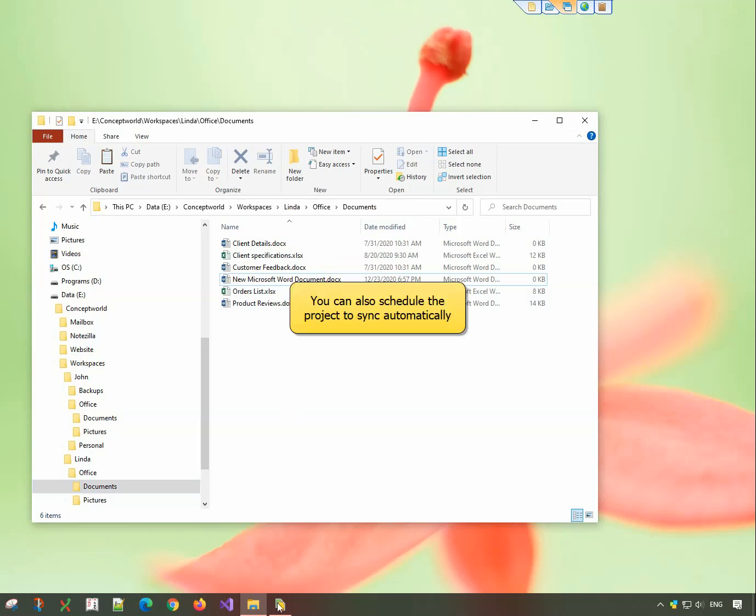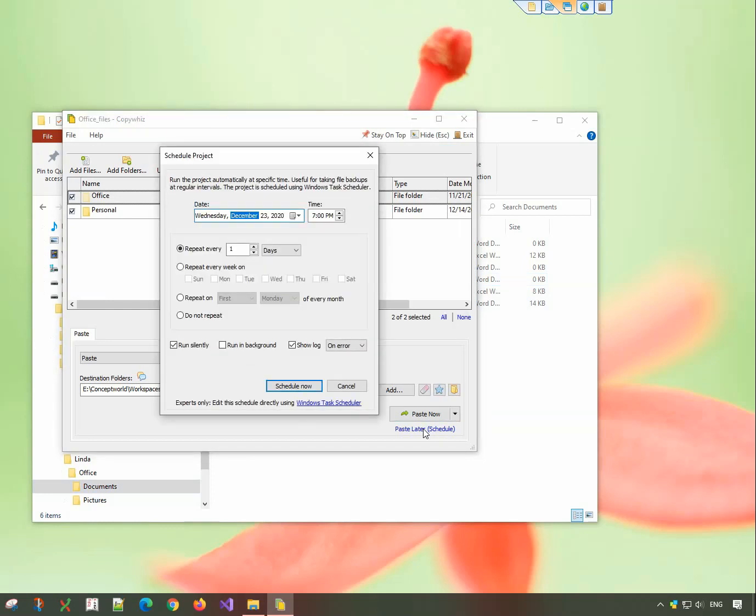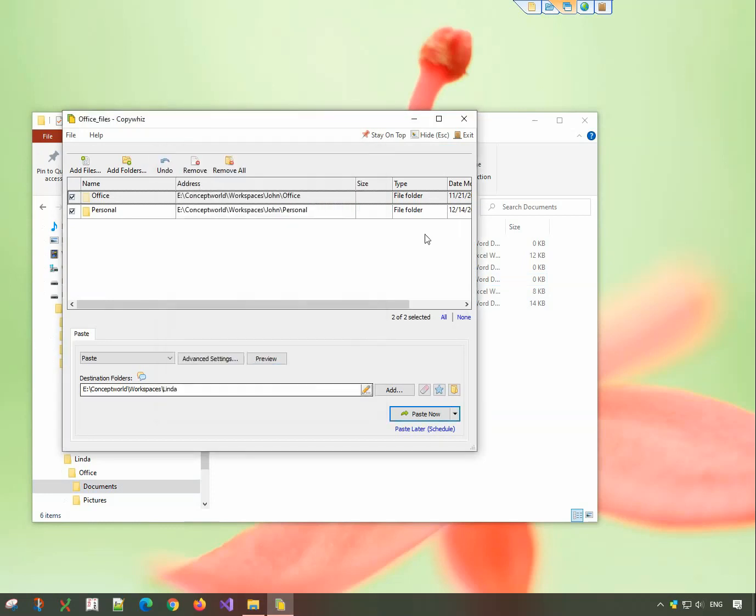You can schedule the project so that the folders are synced automatically. So cool!